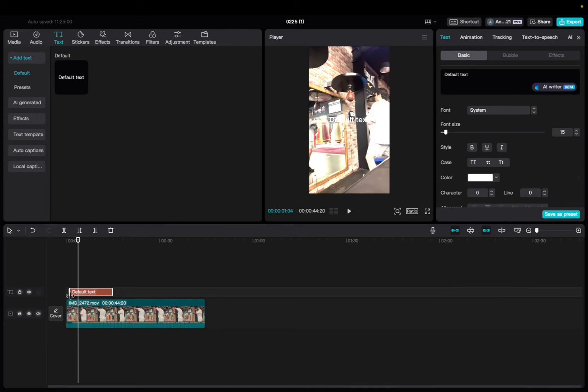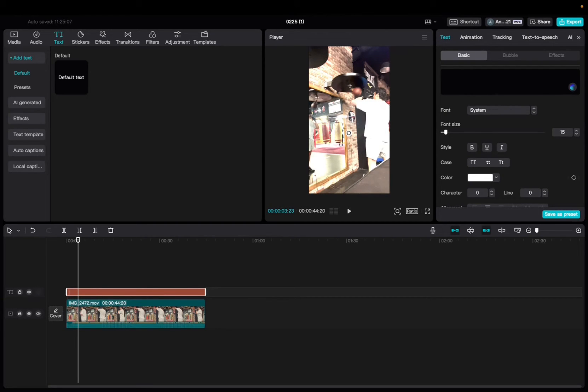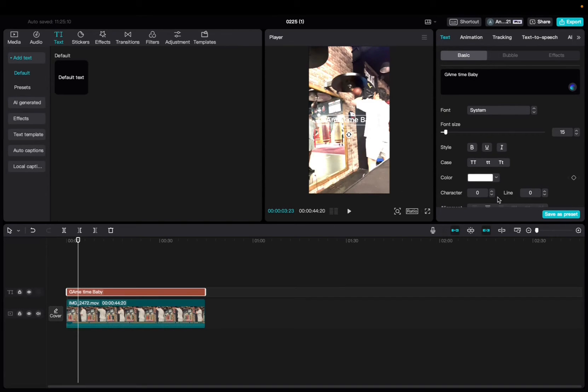Now we're going to increase the text to fit the entirety of the clip. We're going to add what we want the AI to say. So we want to say game time, baby. You guys can add whatever else you want to the text, but this is not that video.